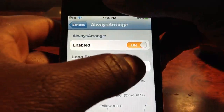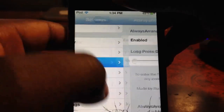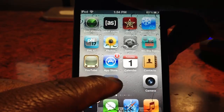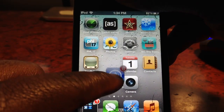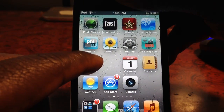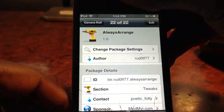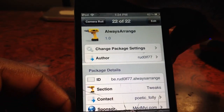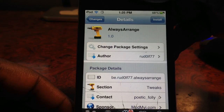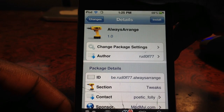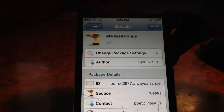So yeah, that's basically what the tweak does guys. It's pretty cool — I probably won't use it but it does exactly what it said it would do. Check it out, it's called Always Arrange, it's free in the Cydia store. It's the boy Ashton11 — rate, comment, and definitely subscribe. Peace.